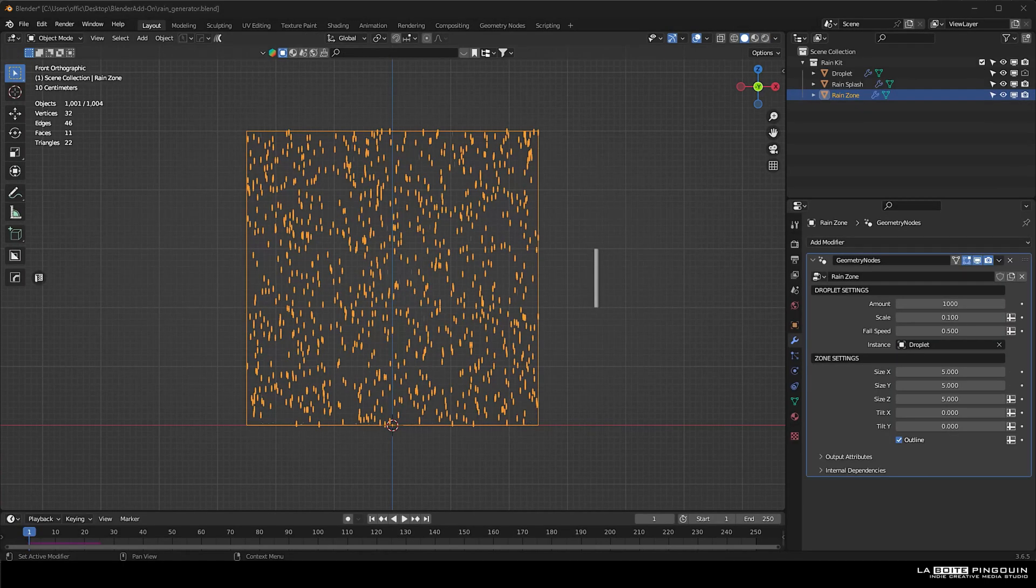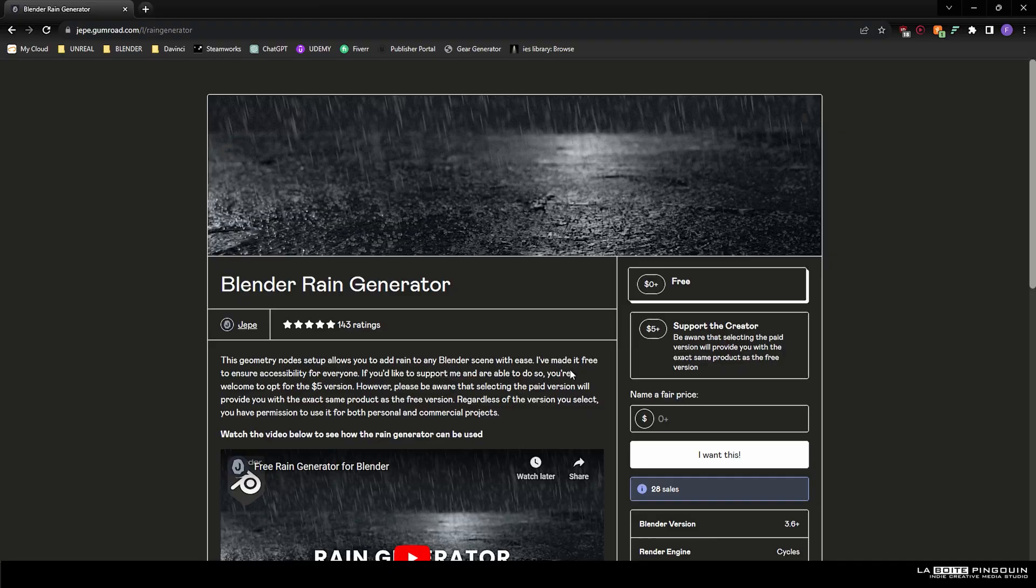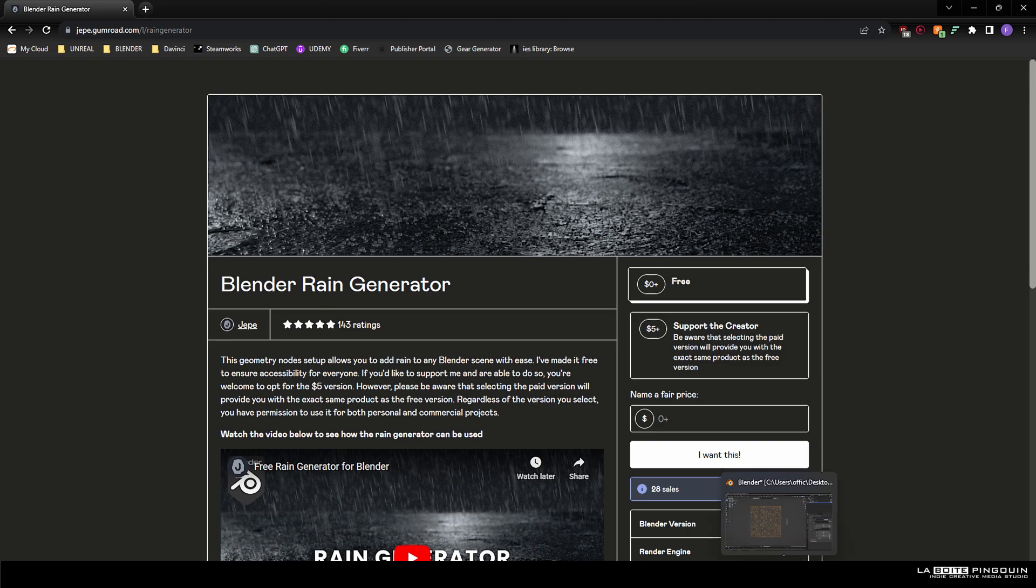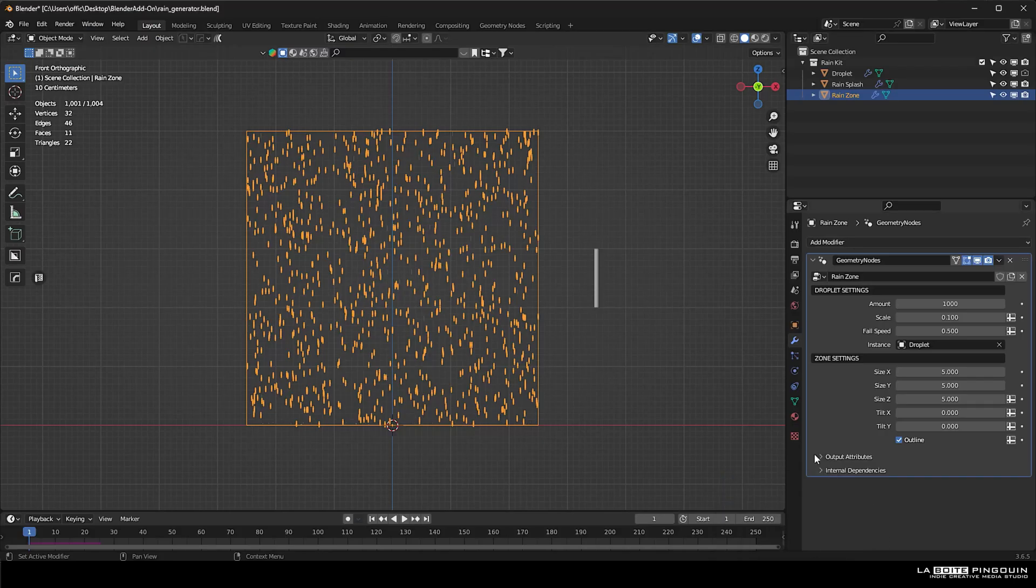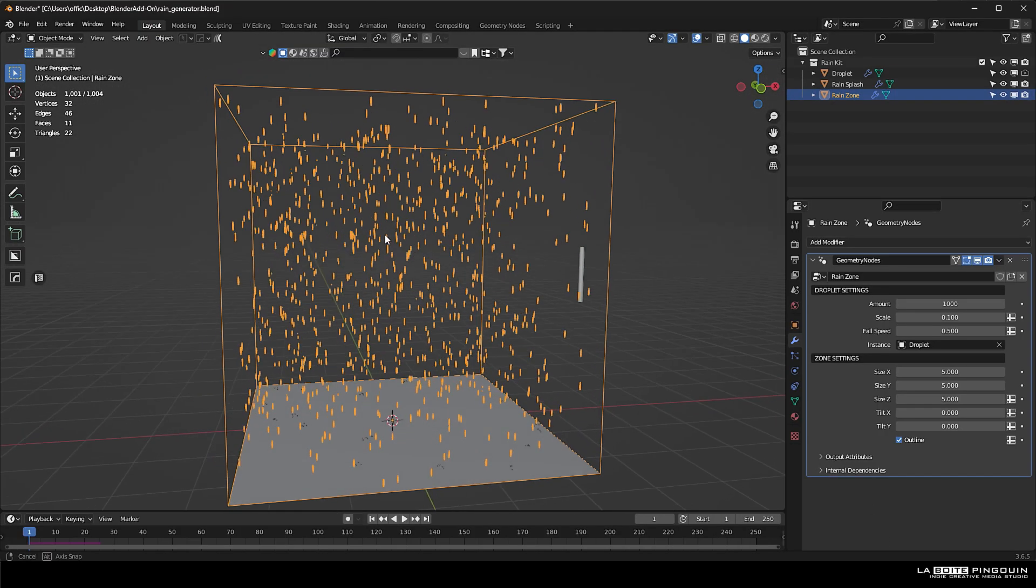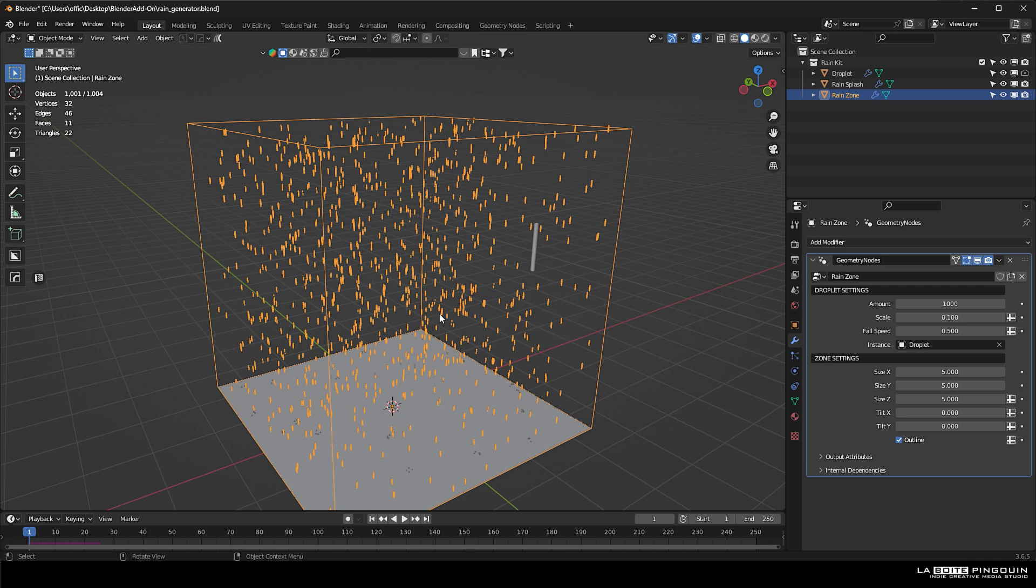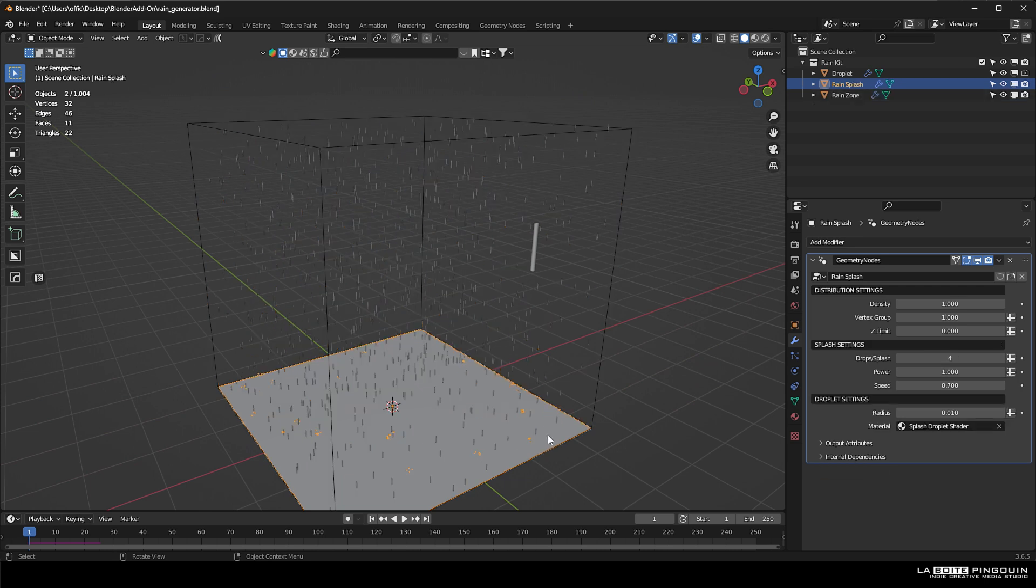We've also decided to add some rain with a free Blender rain generator, which can be found on Gumroad. The rain generator is pretty simple. You have the droplet, the rain splashes, and the rain zone, which can be modified in the modifiers tab.